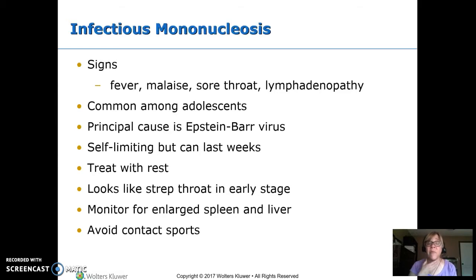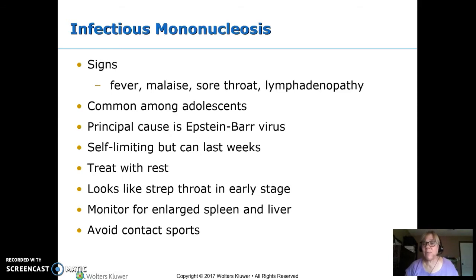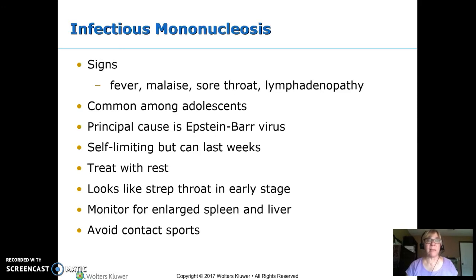In the early stage, mono often looks like strep throat. Antibiotics don't help — it's viral. The complications that can go along with it are enlarged spleen and enlarged liver. If those are enlarged, they're no longer protected by the rib cage, so any kind of contact sport could damage them and cause internal bleeding. These kids don't feel good, so usually they're not wanting to do contact sports, but we want to ensure they don't until the spleen and liver are back to normal size.